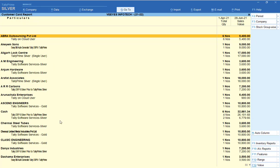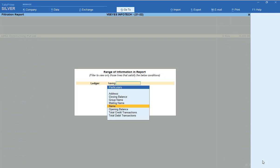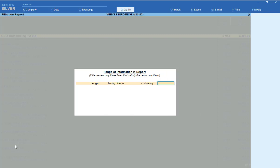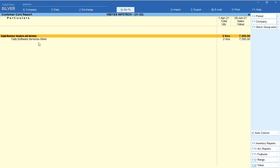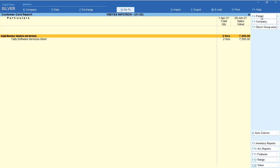You can also filter for a single party. Go to Range, select Ledger, and type a name with 'Containing' — for example, type 'Gupta' and press Enter. You will get information for that single party filtered. To change the period, select the dates, for example 1st April to the end. In that period, only two Tally Software Service numbers were purchased from me. This information is very useful for all traders.